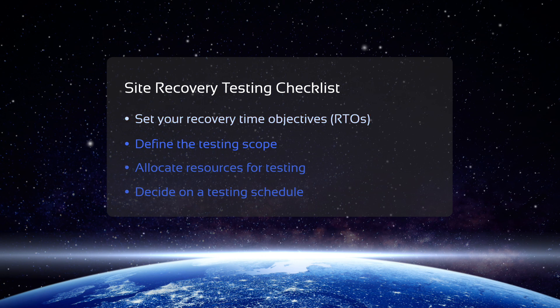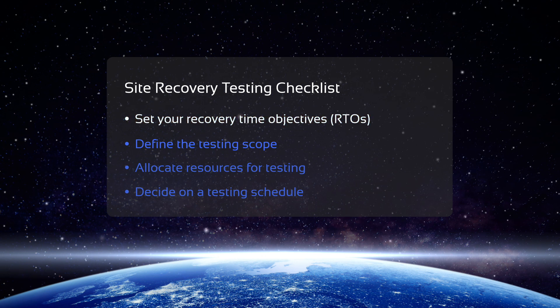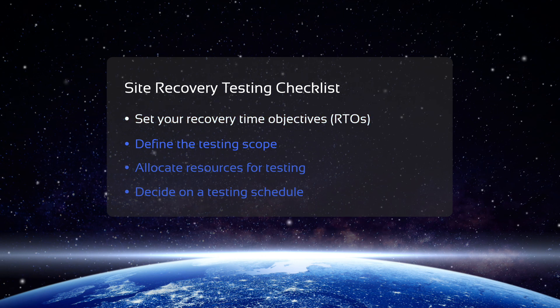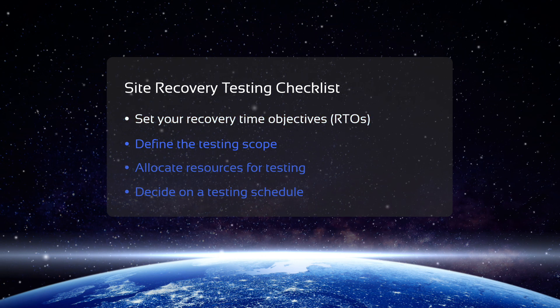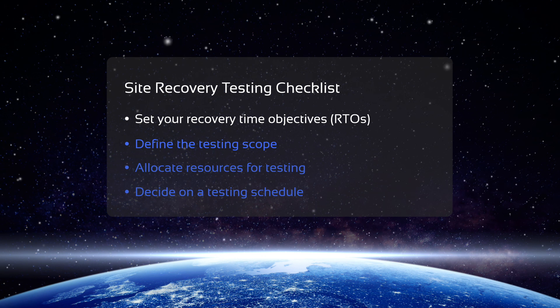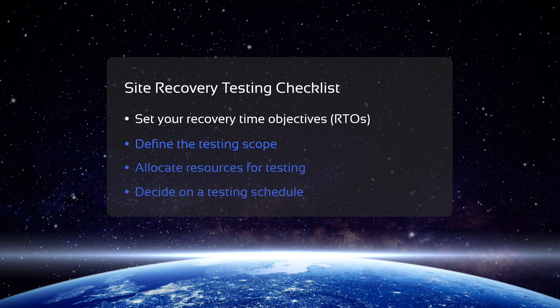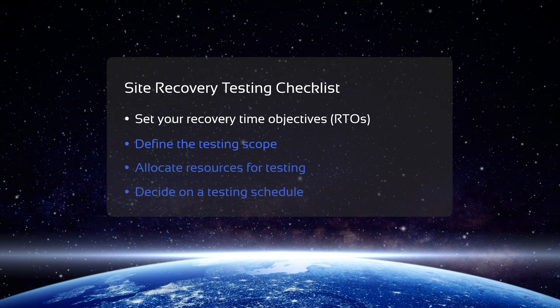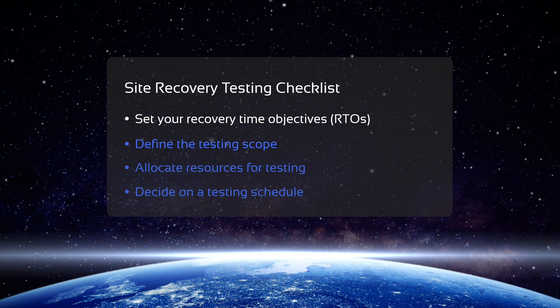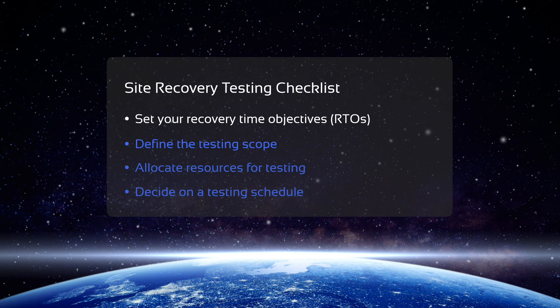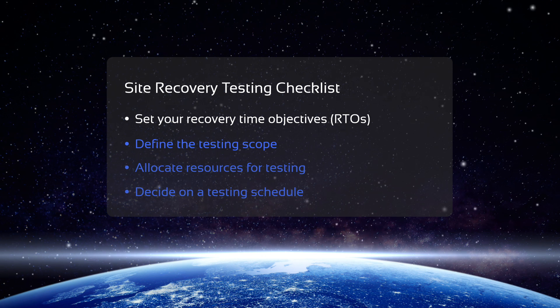First, define your recovery time objective, which is the amount of time that the recovery process should take. If your Site Recovery workflow cannot meet your recovery time objective during testing, you should consider updating it or allocating more resources.